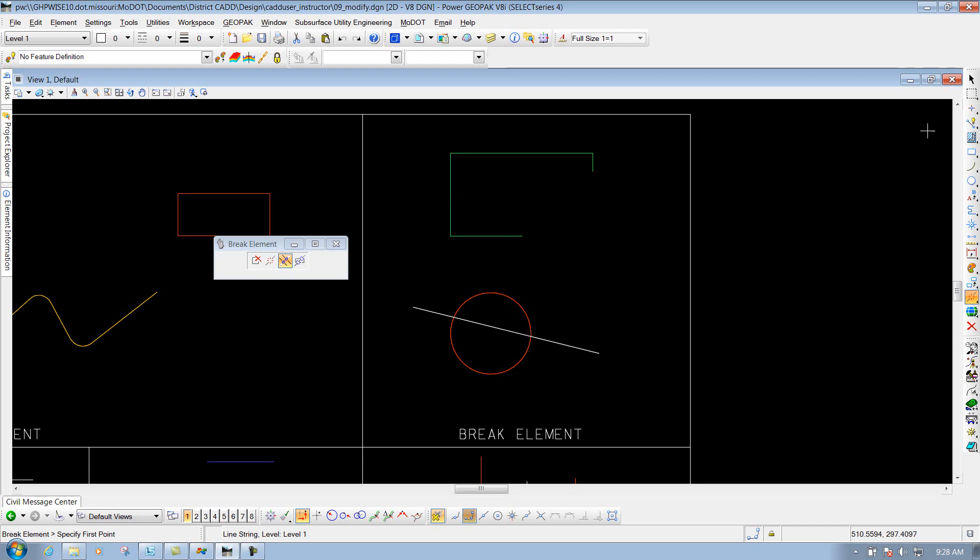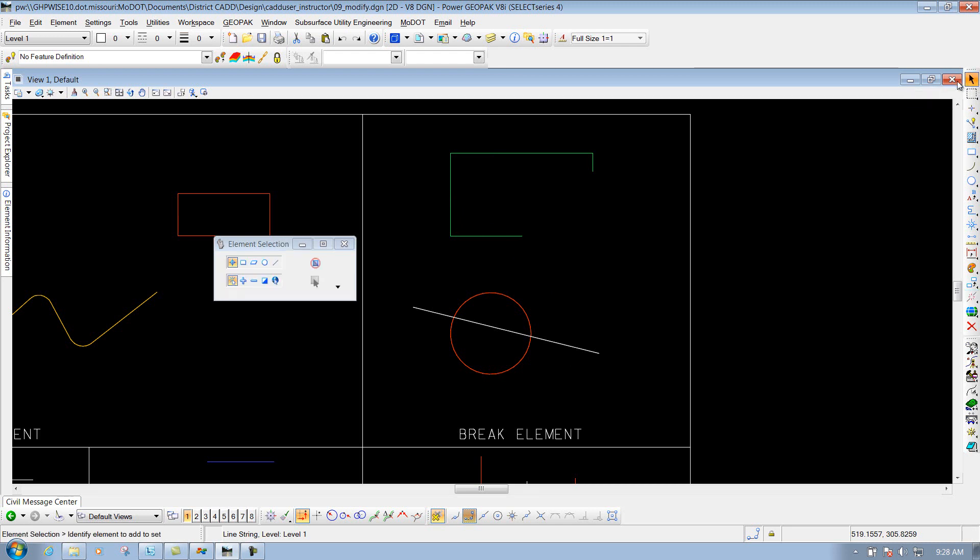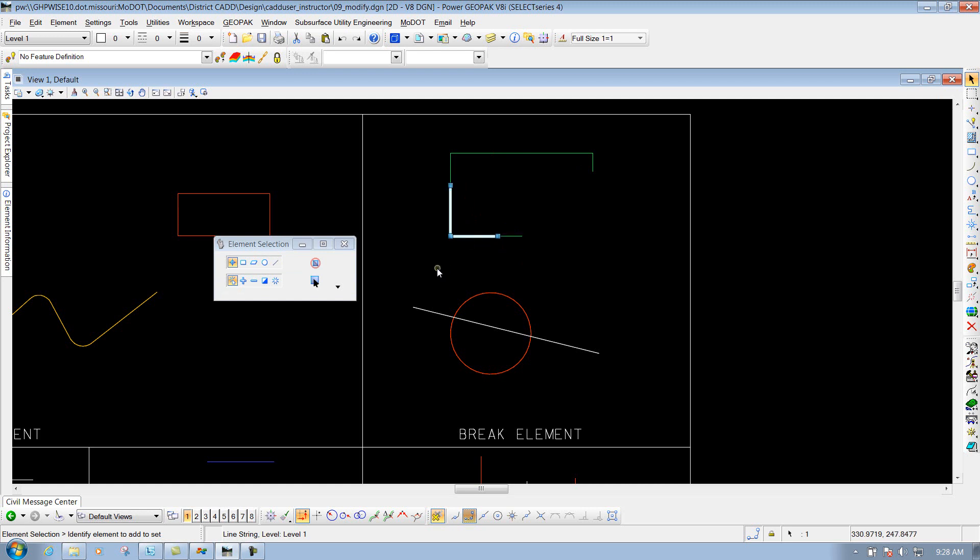So now if I come back in here and select my element selection tool, you'll notice now that these are broken out into different pieces because that's where I dragged that line through, right through there. So that's the third option of drag line.